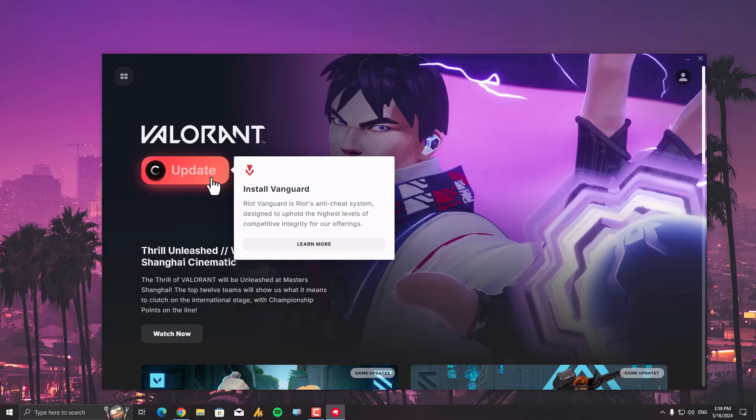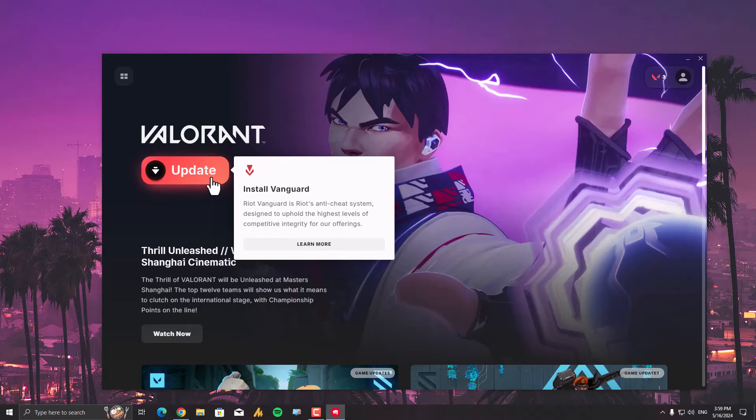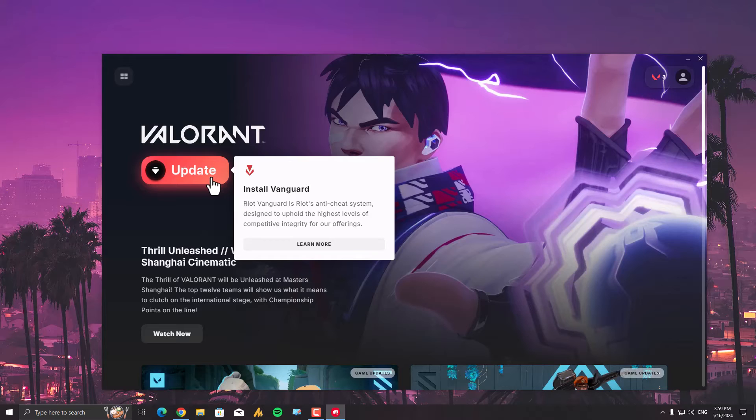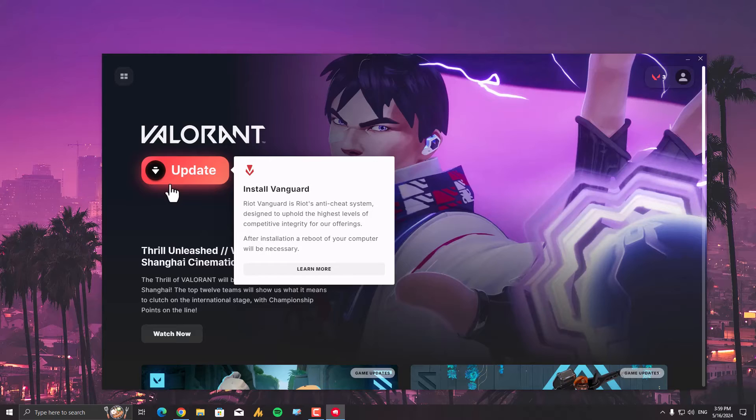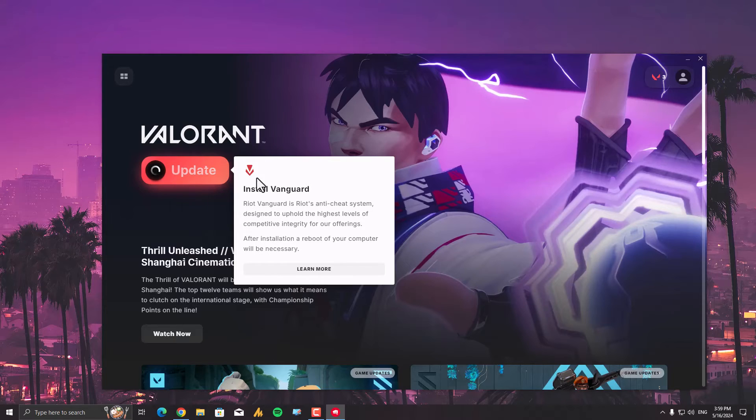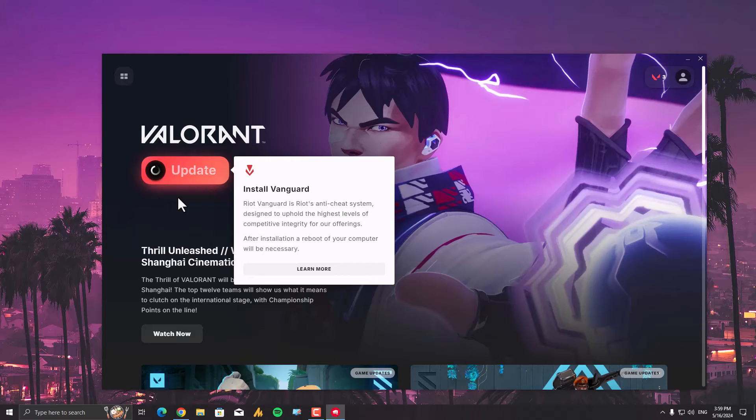A popup will appear: 'Do you want to allow this app to make changes to your device?' Click on yes and just wait here. Okay, don't worry about this—it's not scrolling here, but it's still working in the background. Sometimes it's not animating, but it's still working. You can tap on it again and again.